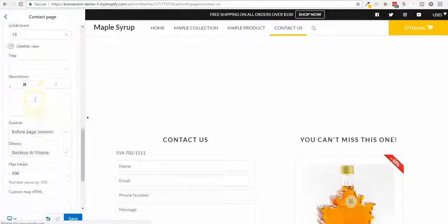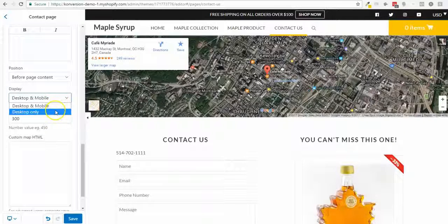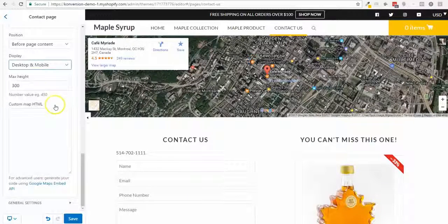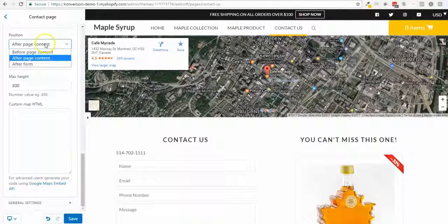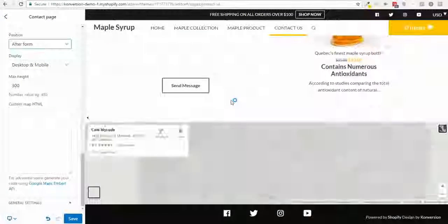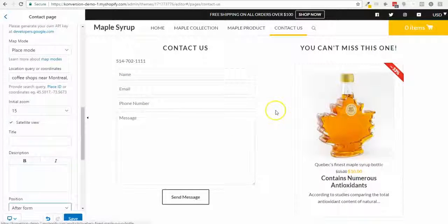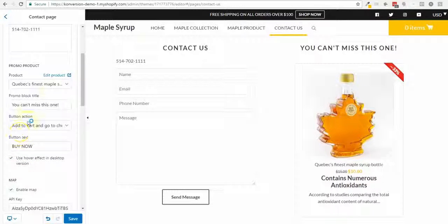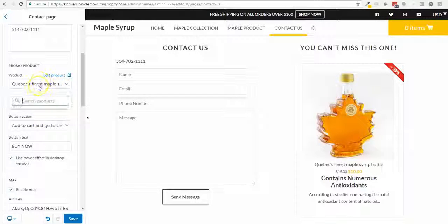You can put in your location, zoom in or out, use satellite view, add a title, and choose to show the map only on desktop, both desktop and mobile, or only on mobile. You can also move the map to the bottom of the page. If you don't want the promo product, simply disable it and set it to none.